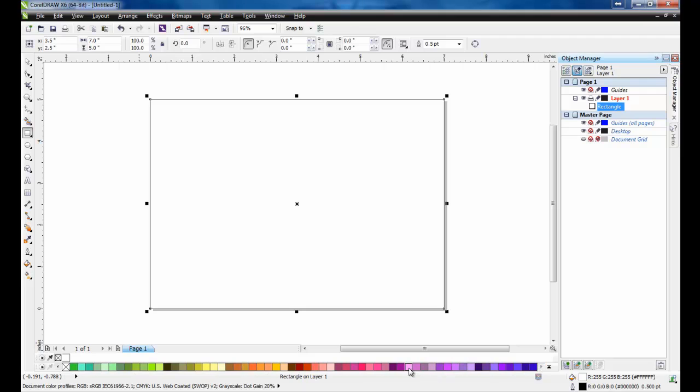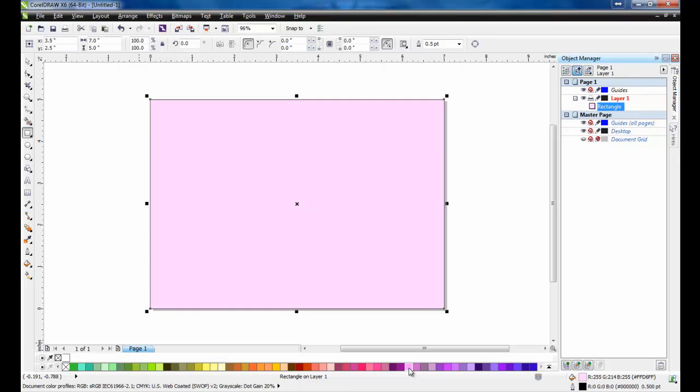Now, while holding down the Ctrl key, click on Light Violet in the color palette 5 times. What this will do is add 10% of the color each time you click.